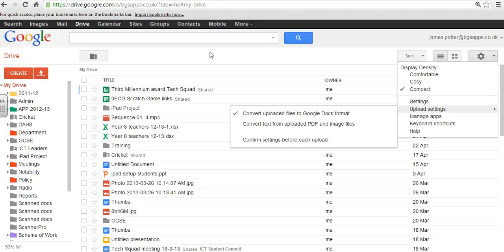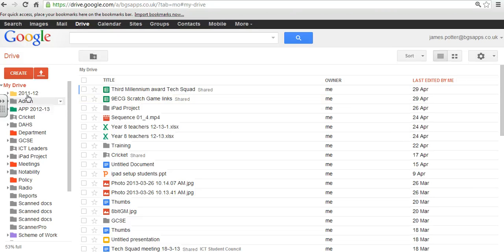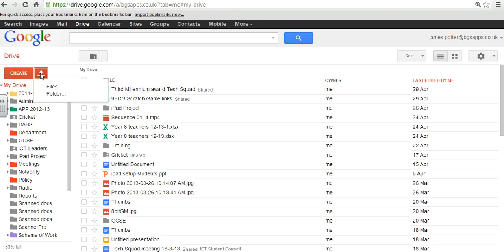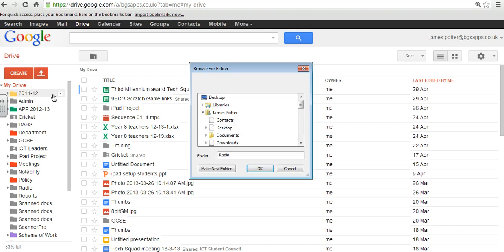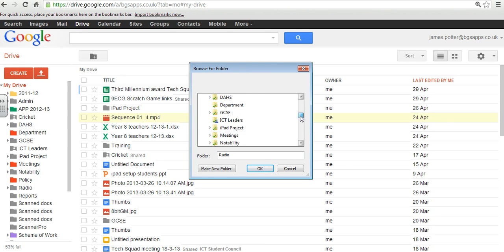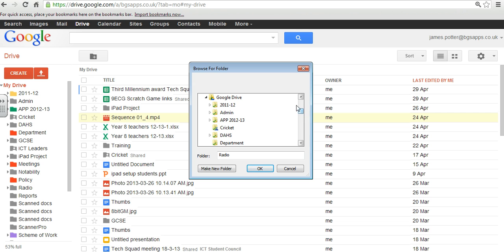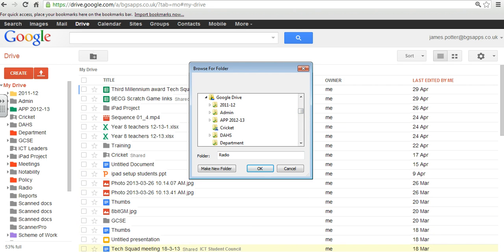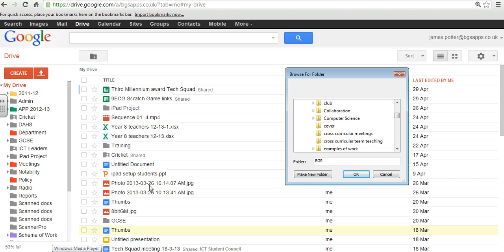When you've done that, press on this button here. It's like an arrow with a line onto it that says Upload. And then you want to upload folders. And it'll open up your normal kind of little folder browser here. So I'm going to find my folder and I'll show you the next step once I've found it.